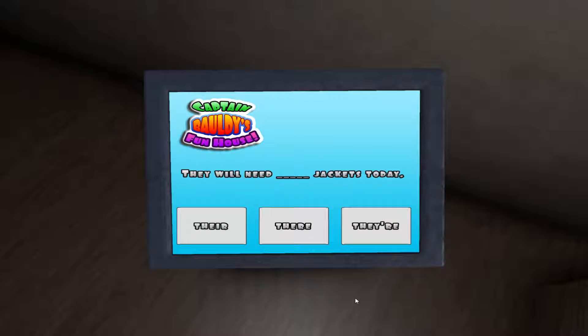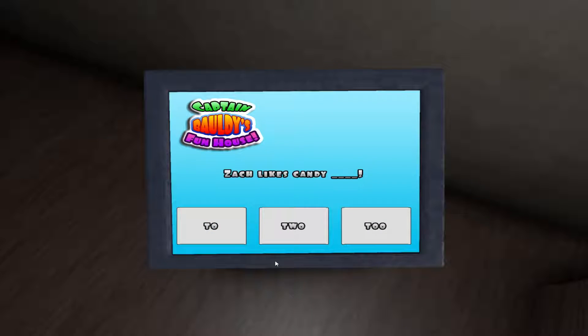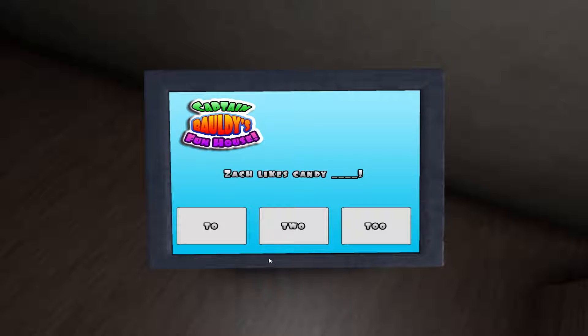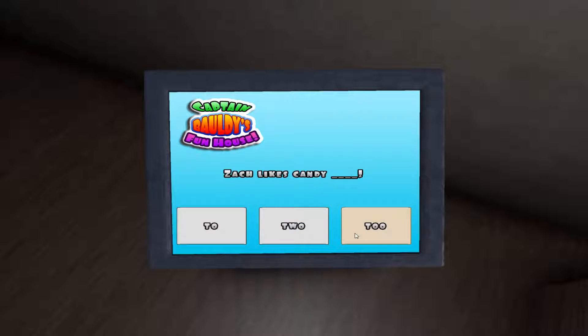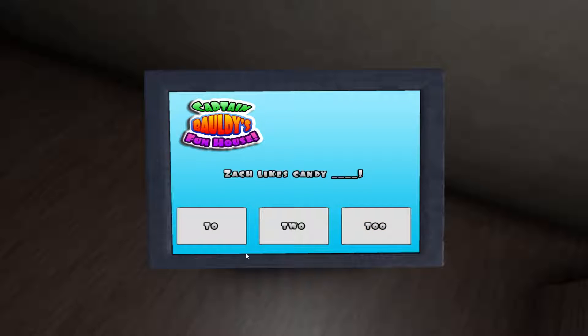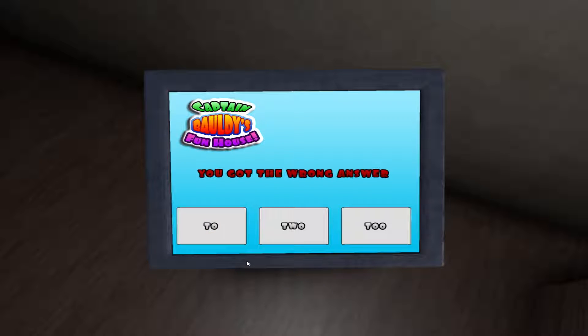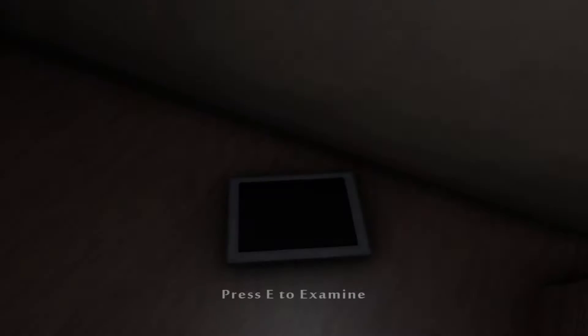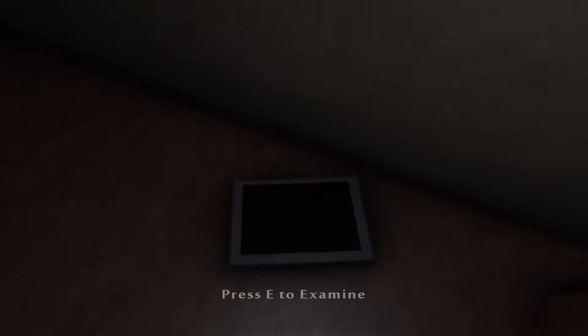They will need... Oh, no. Their jackets today. Zach Lang's candy. Two. Two. I don't... Is it too much? Does he like candy too much? Or just two? I don't know. Okay, it was too much. It was too much.